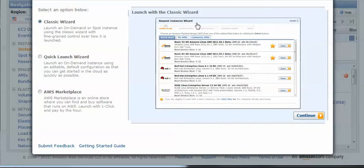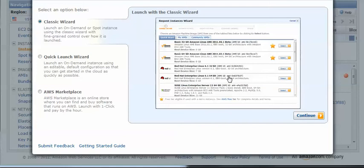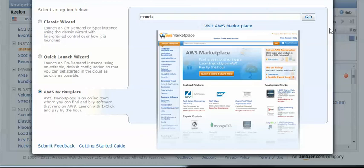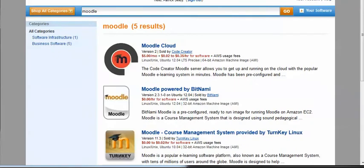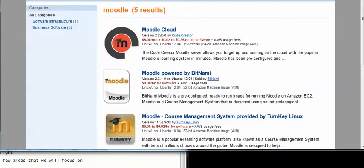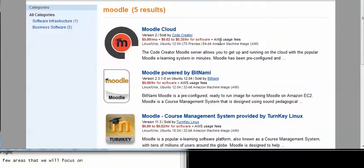This is where we can really use some of the built-in images that are in the marketplace. If you use the classic wizard here, it would just give you a bare bones server and at some point we'll set one of those up from scratch as well. But for today, in the sake of simplicity, we're going to use the marketplace. If you click there, you can just search for Moodle and it will give us a whole bunch of results here and servers that can be set up.